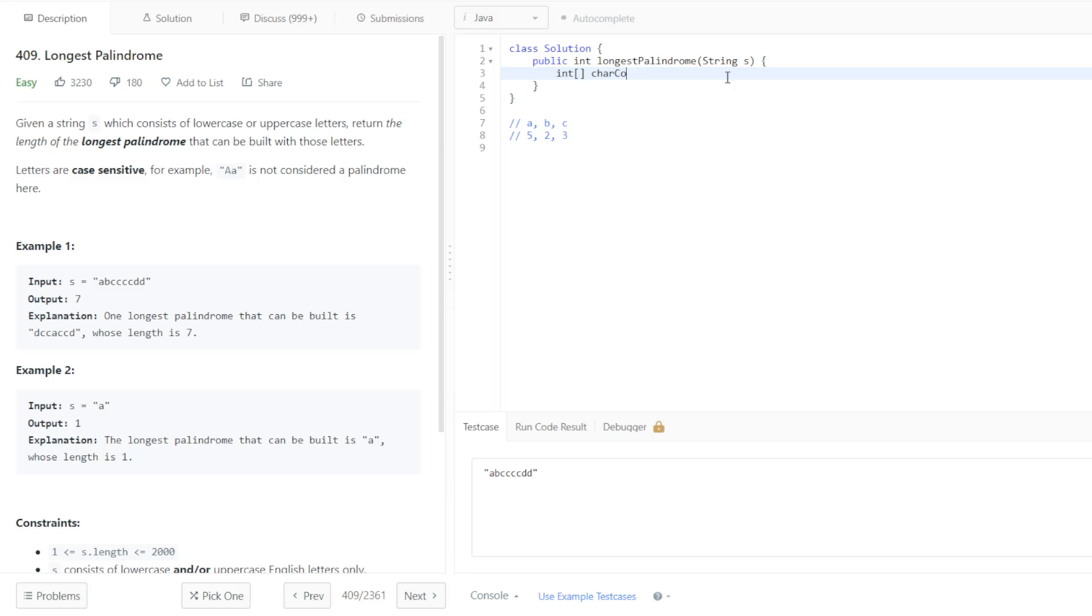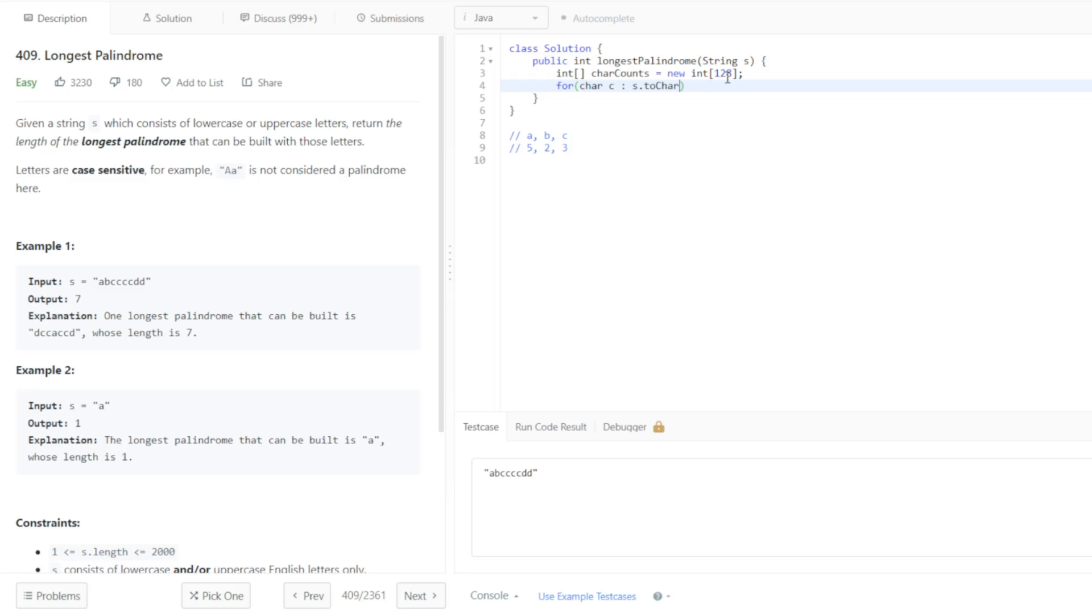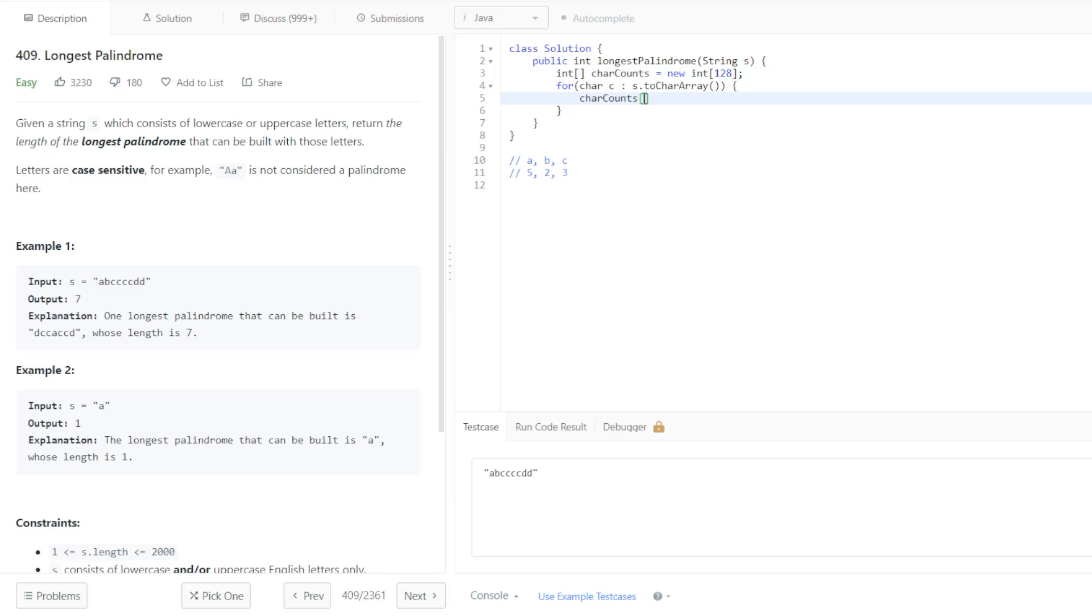Integer char counts is equal to a new integer array of size 128, representing all characters in the ASCII set. We're going to now iterate for char C in S.toCharArray. We're going to increment it at the spot that we see. So we're going to go to that point in that fixed length char array, pass in our character, and then simply increment it by one. That's very simple, very memory efficient too.